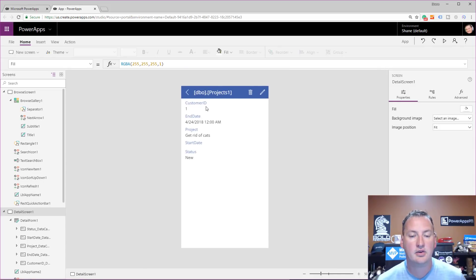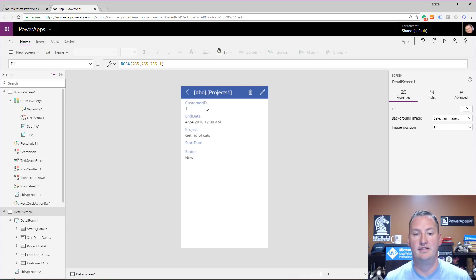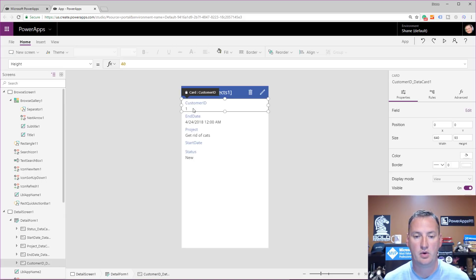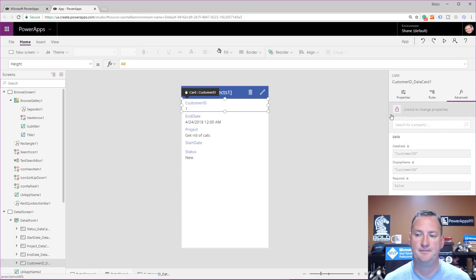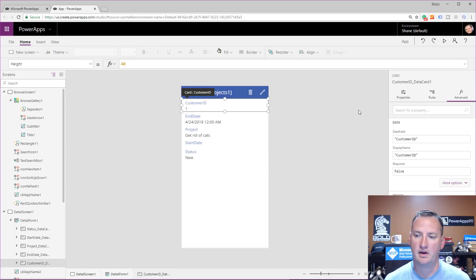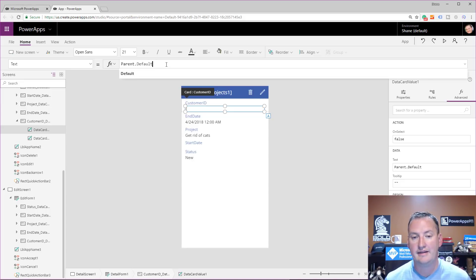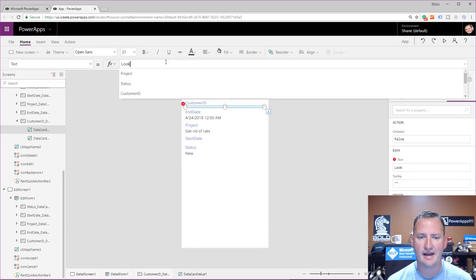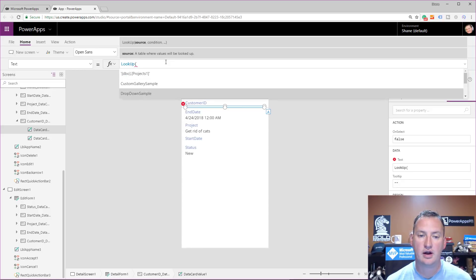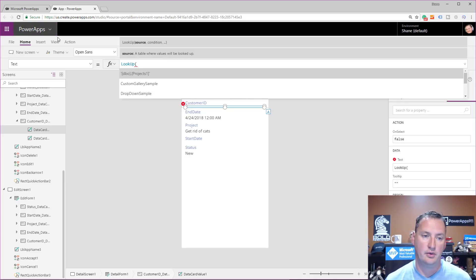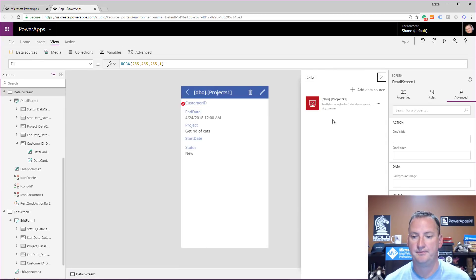Let's exit out and start by fixing the view, then separately fix the edit experience. We're going to change this data card — click on the data card, go to Advanced, and say we want to unlock to change its properties. Now this data card is editable. This is just a normal label, but the text right now is pulling parent.default — so it's pulling the customer ID number from the record. Not what we want. We need to add the customers table as a data source first, so we'll go to View, Data Sources.